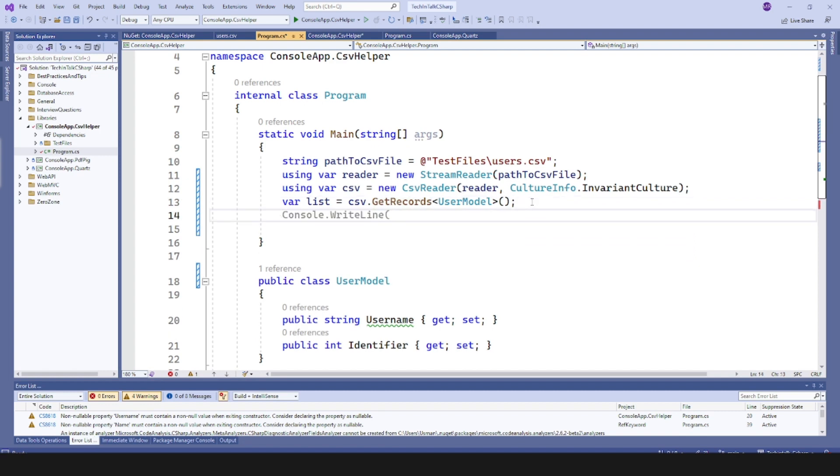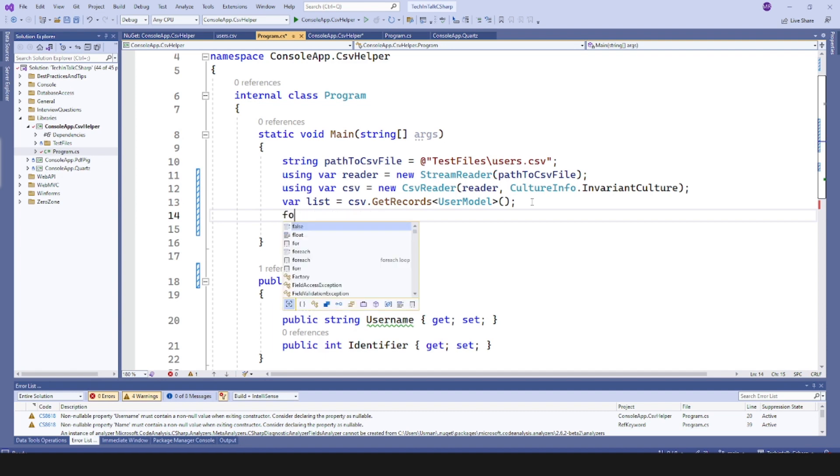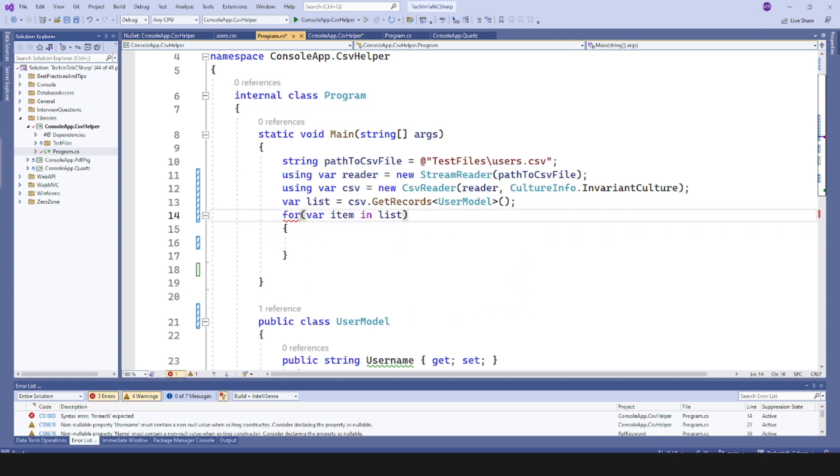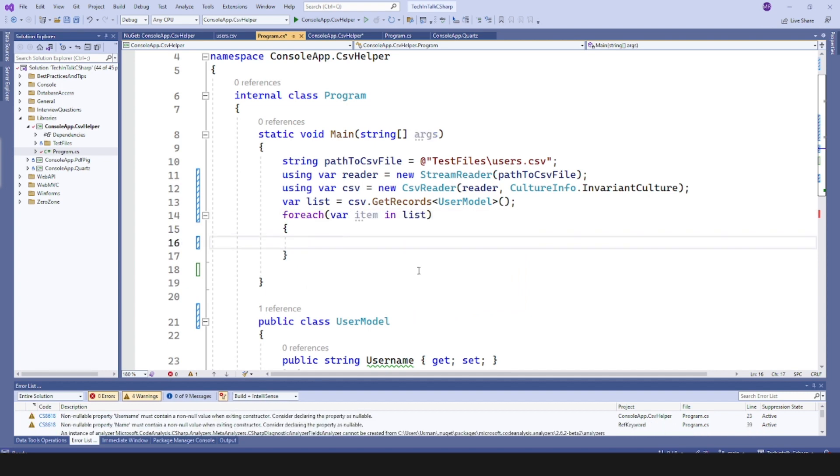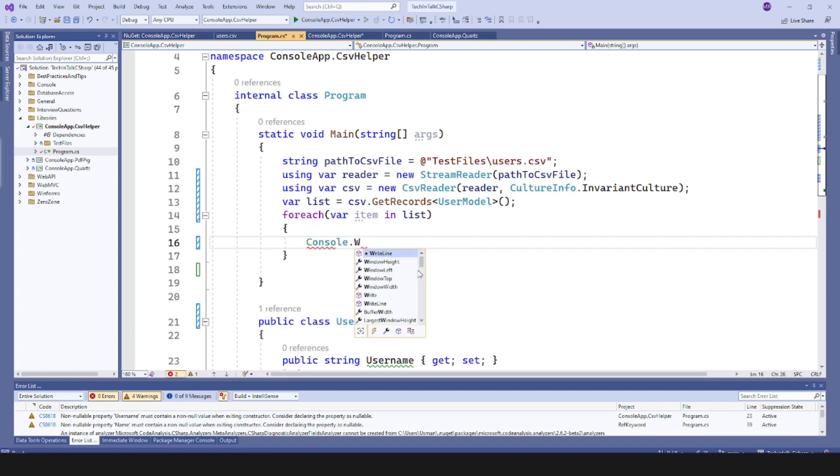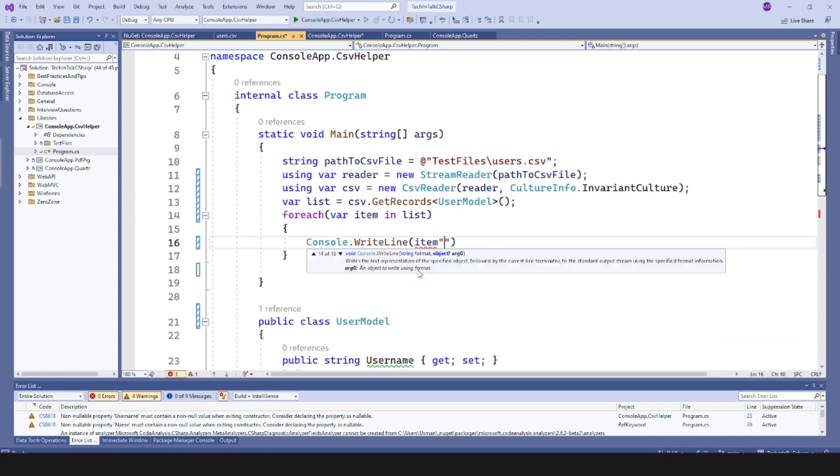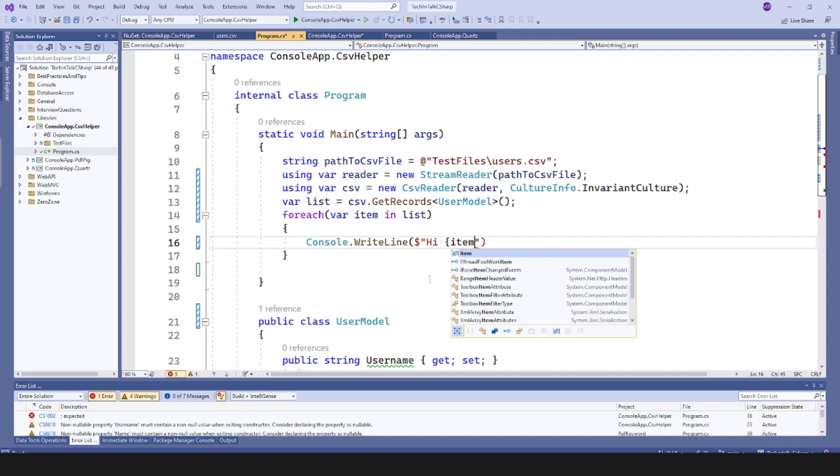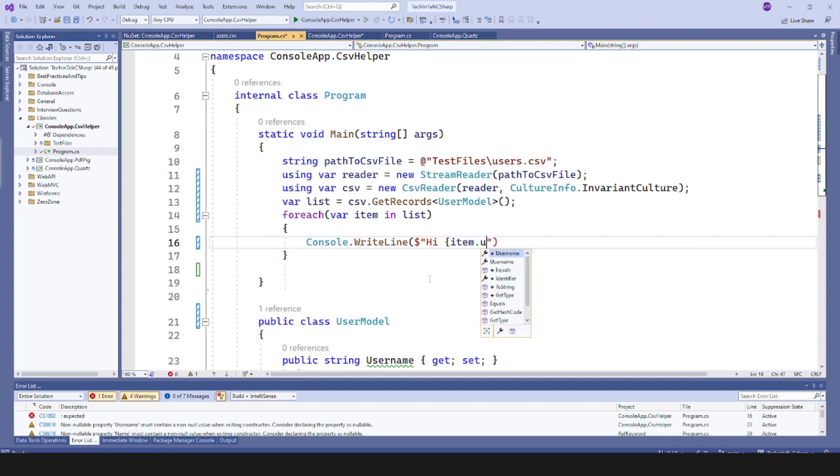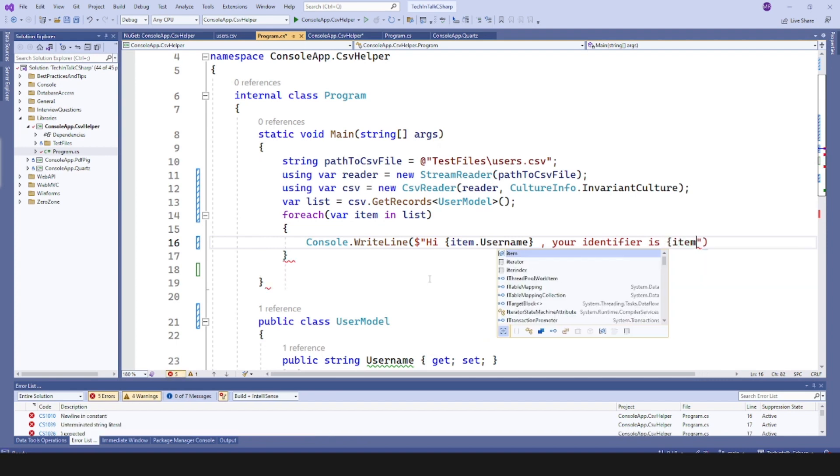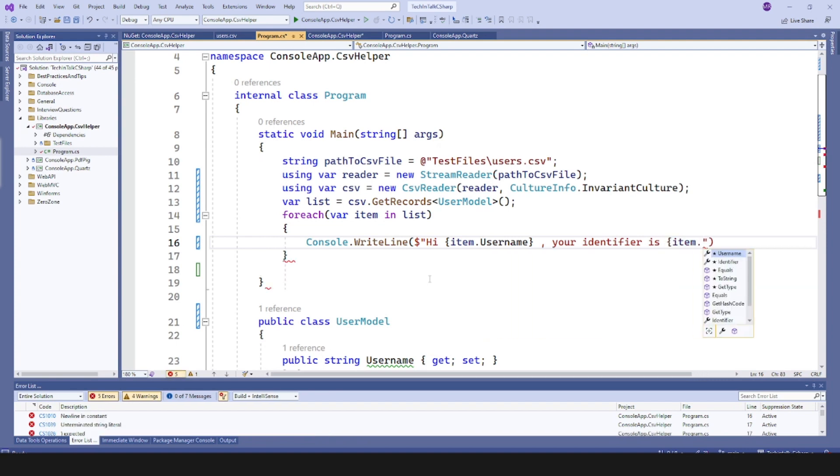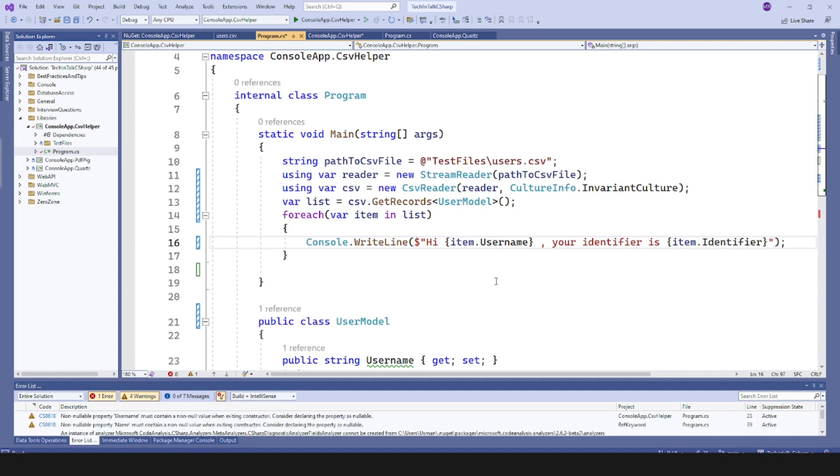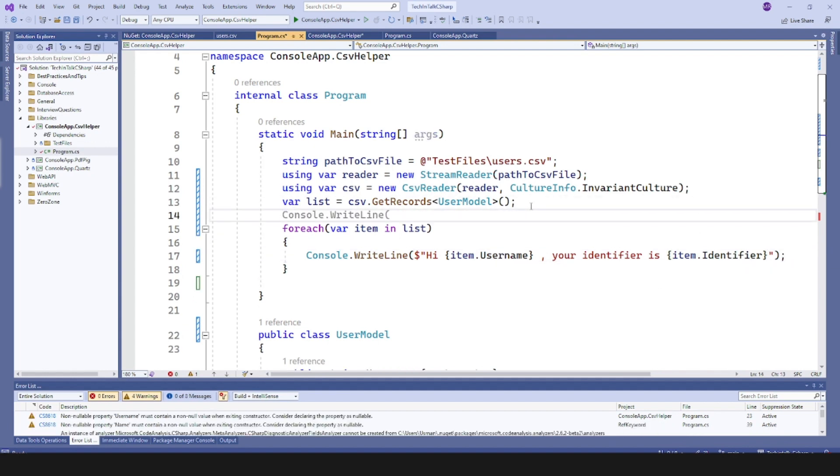For that one I will create a loop this way, and that would be my foreach. And here I can use Console.WriteLine and with the string interpolation I would like to use that item object. So I will say item.username, your identifier is item.identifier. As simple as that. This way I can loop through all those records from that file and I can use them in my code.